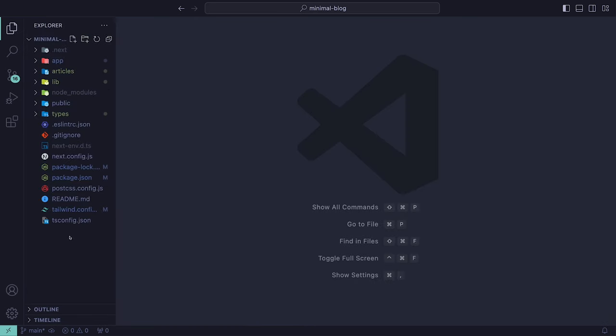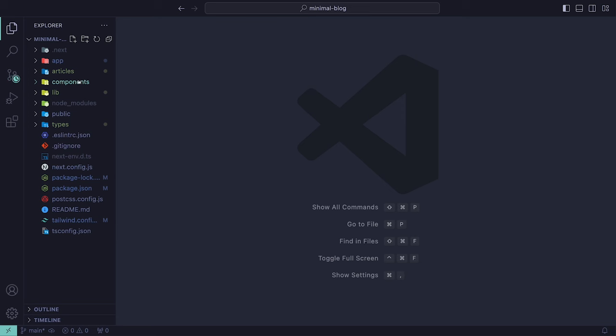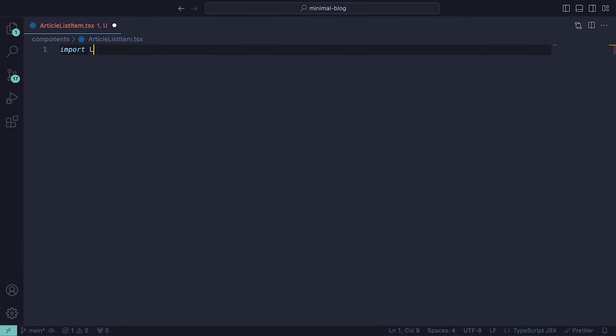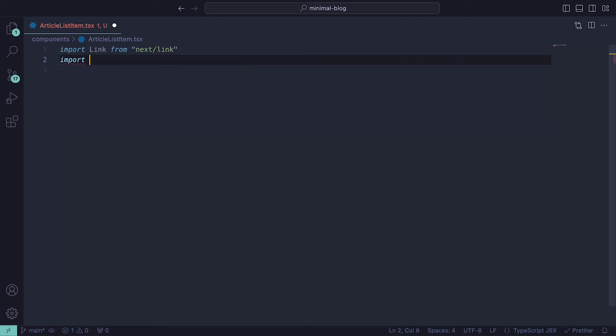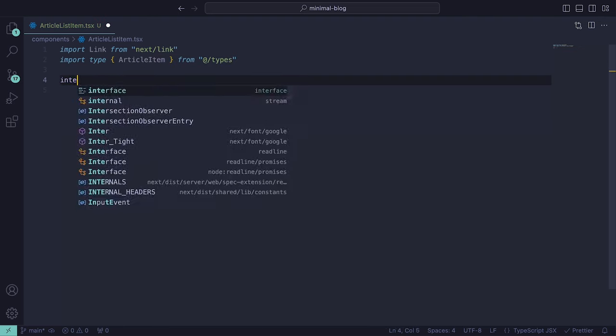We can now create a component that will represent a category and its articles on the homepage. On the root level, create a components directory and within that, create article-list-item.tsx. Import Link and the type ArticleItem which we defined earlier.